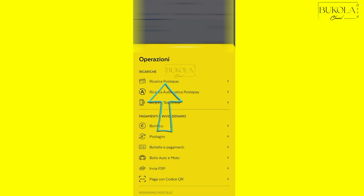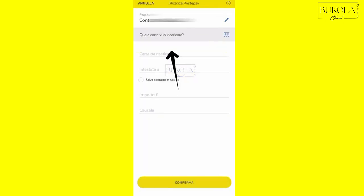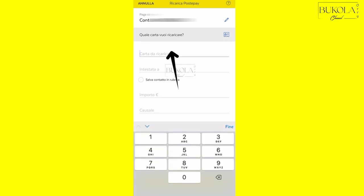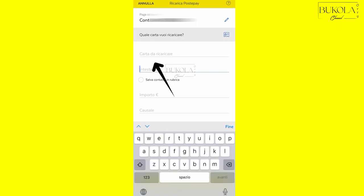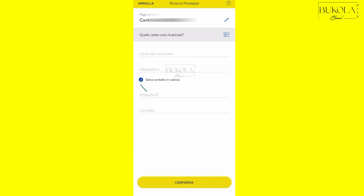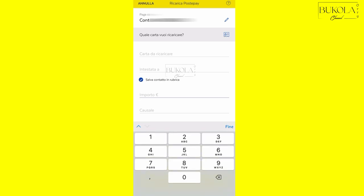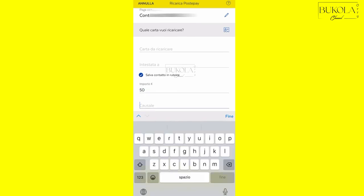So right here, this is where you're going to type the number of the card, the number of the PostePay you're sending it to. Intestato, who are you sending it to? You type the person's name. You might type the amount of money you want to send and you also type the reason you are sending the money.